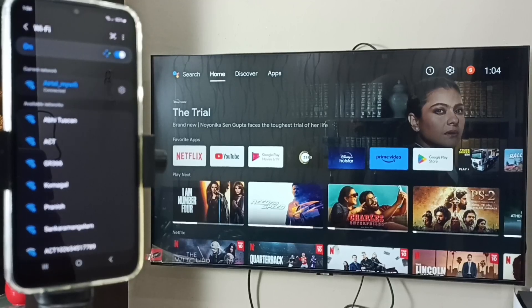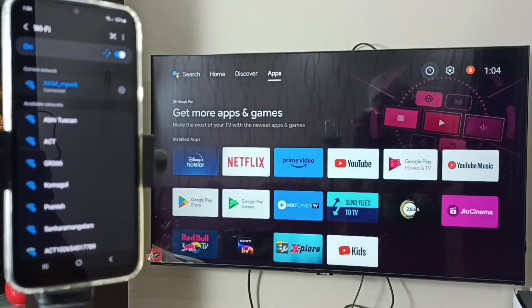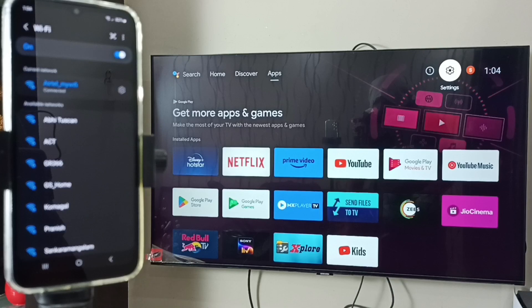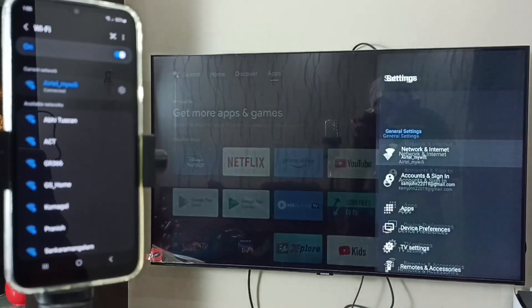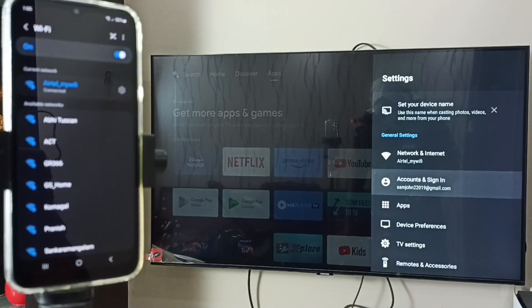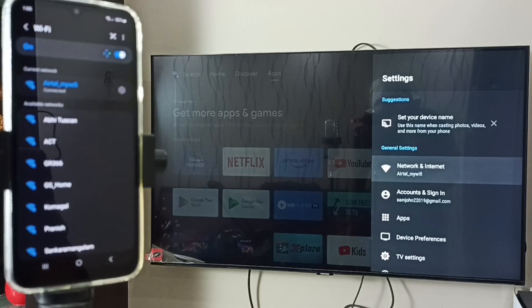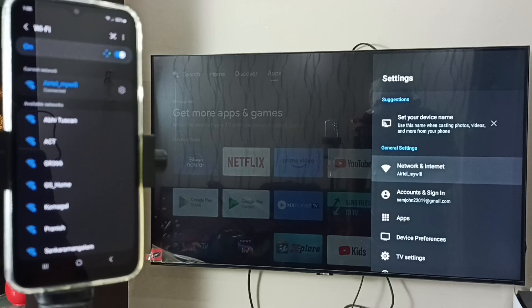Then in TV, let me go to settings. Here you can see in Network and Internet, this TV is also connected to the same Wi-Fi network, Airtel My Wi-Fi.